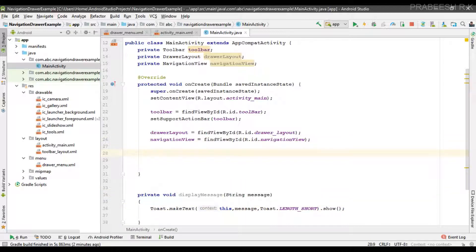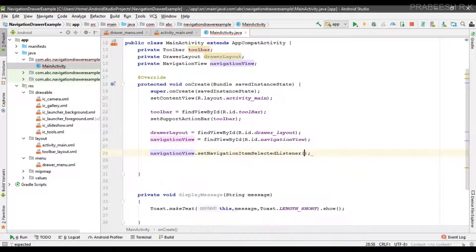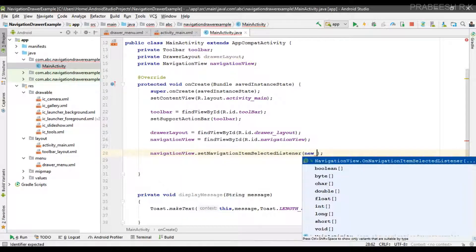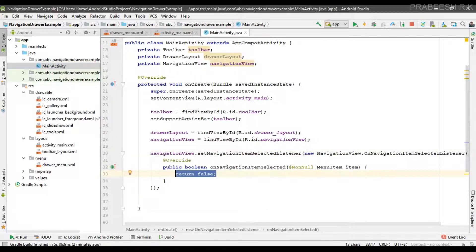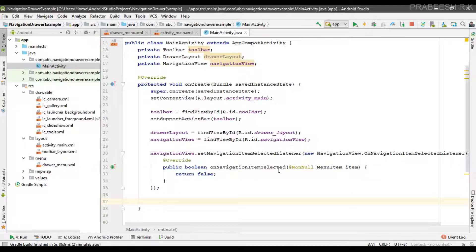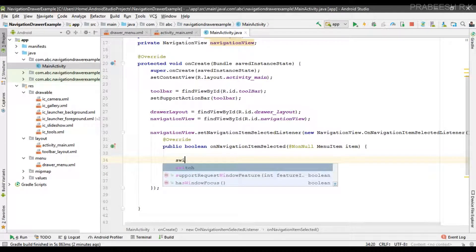To handle the click events of navigation drawer items you have to implement an interface. Call navigationView.setOnNavigationItemSelectedListener() and implement the OnNavigationItemSelectedListener interface. In that interface there is an abstract method called onNavigationItemSelected which has one parameter — an object of MenuItem. Using this object we can identify which item is actually selected by the user.